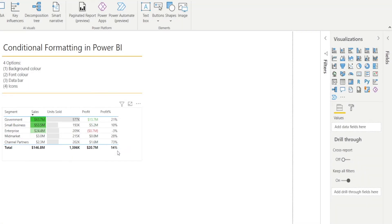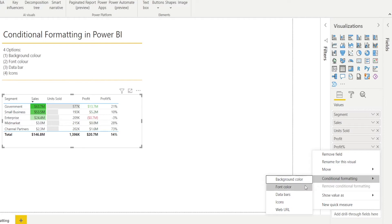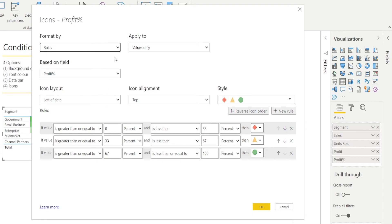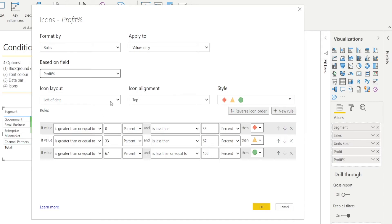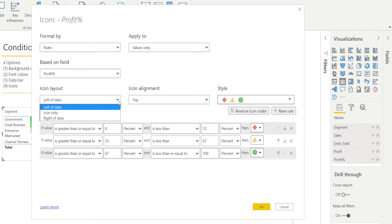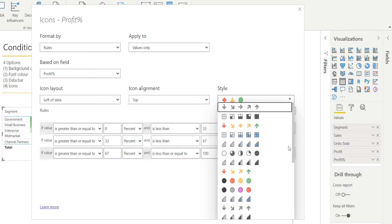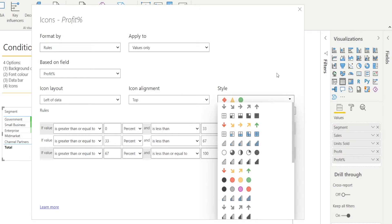Now let's look at adding icons to conditionally format the profit percentage. Click the table, right-click profit percentage, click Conditional Formatting, and hit Icons. It will prompt you with several options — whether you want to apply to values only or values and total, based on what field. You can put the icon on the left or right, or just show the icon and hide the table value. In the style, you can change that as well — so many different options: traffic lights, crosses, and ticks. We'll just stick to the default for now.